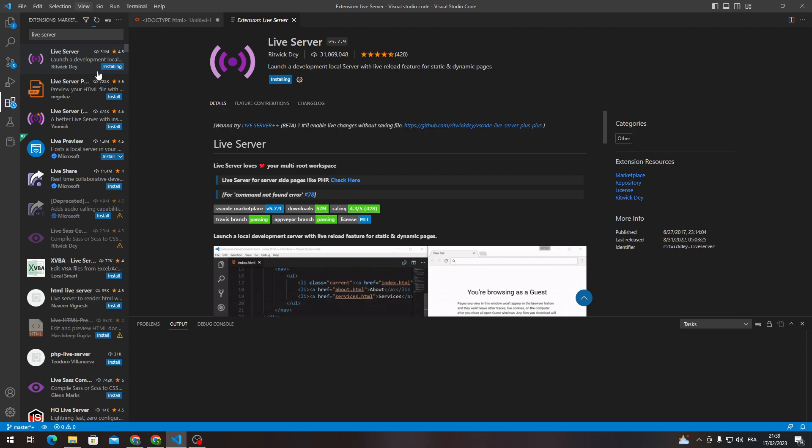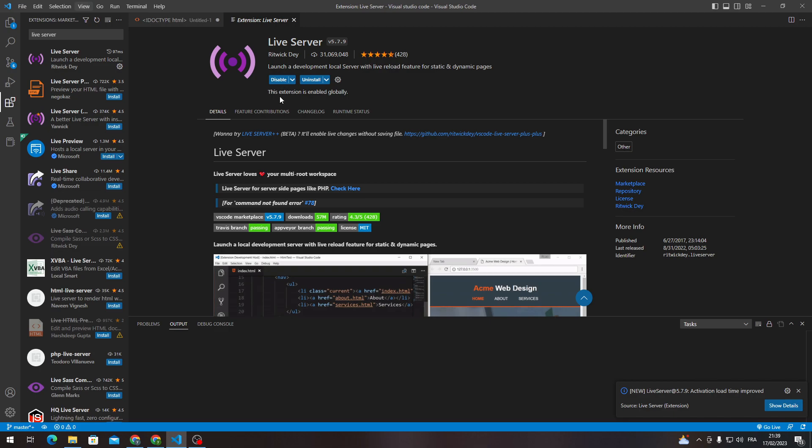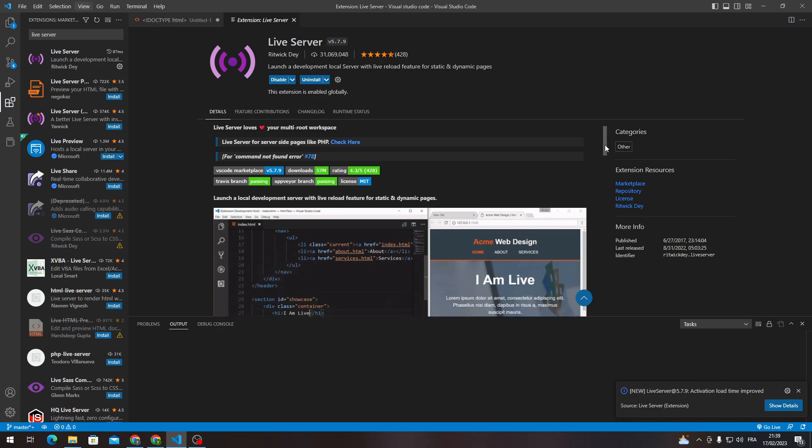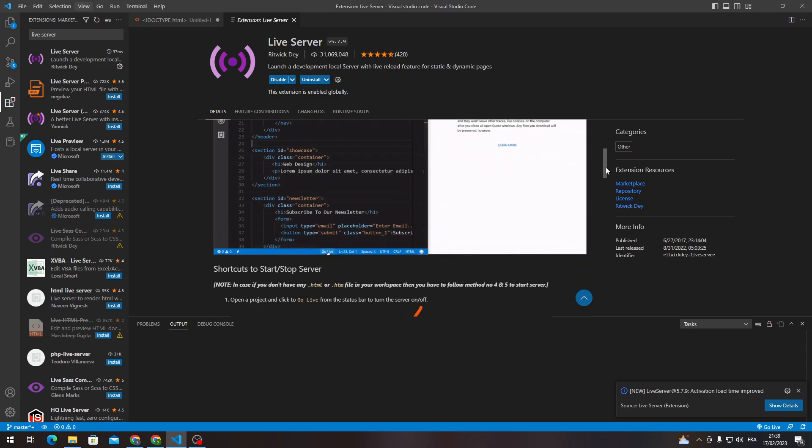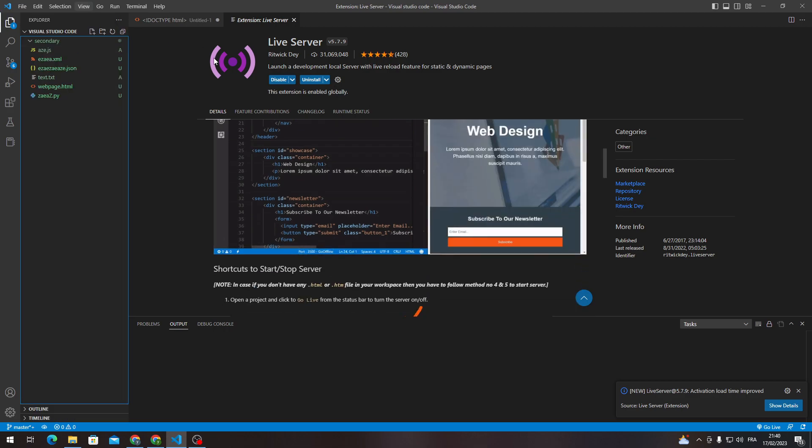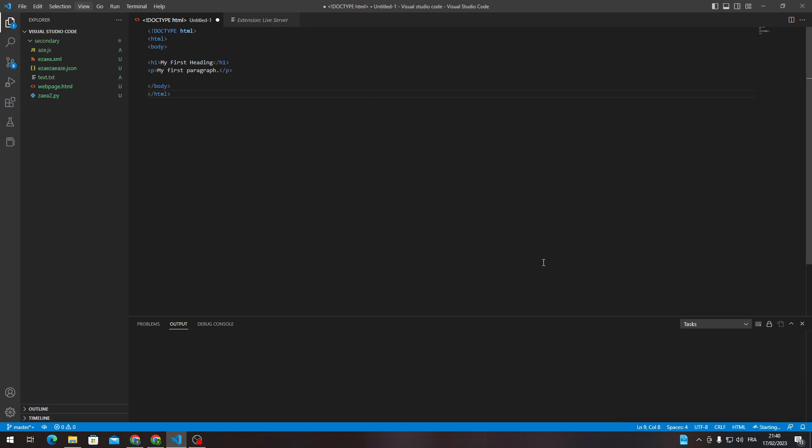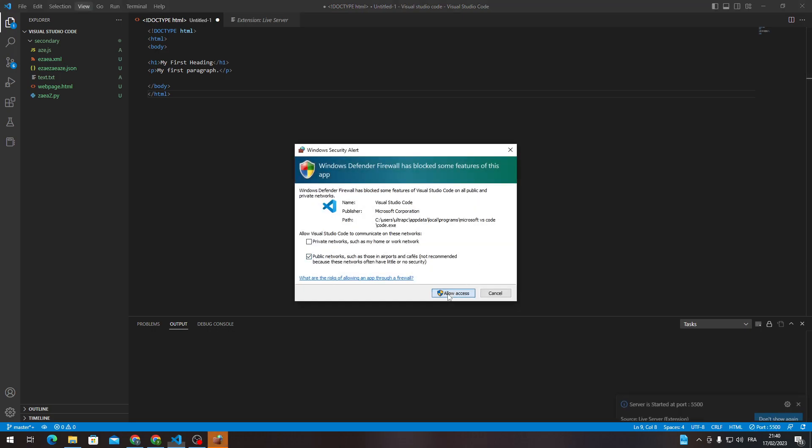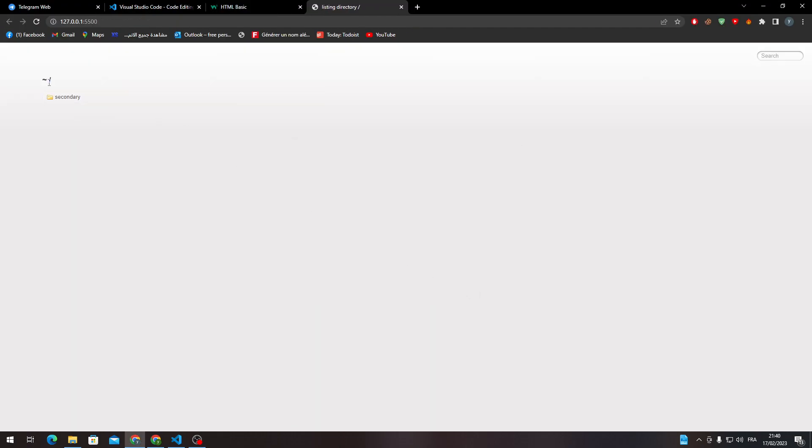All you need to do now is wait a little bit until it's fully installed. As you can see, here are some tips on how you can use it. Now let's go to our code. Basically, to be able to see it live, you can just click here on Go Live and it will open a new page for you.